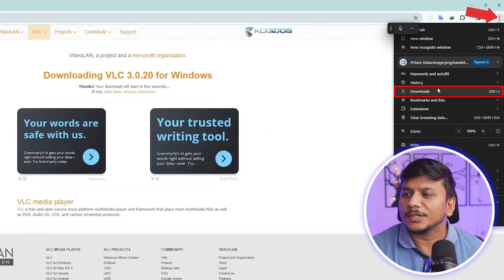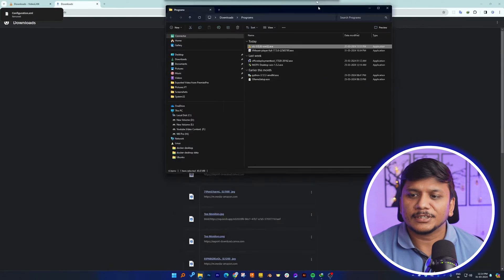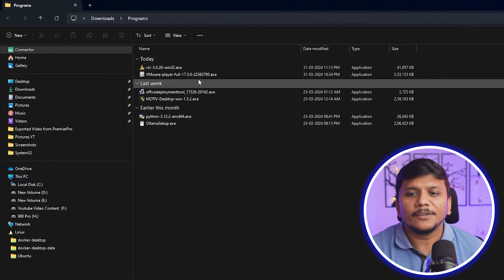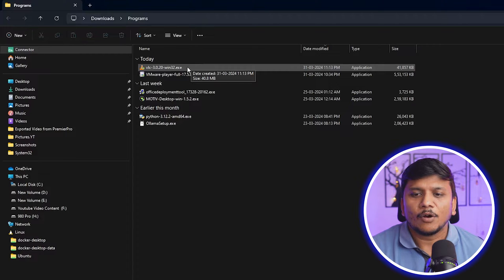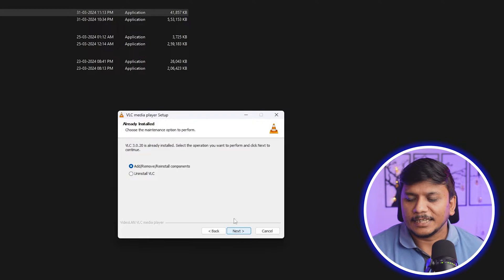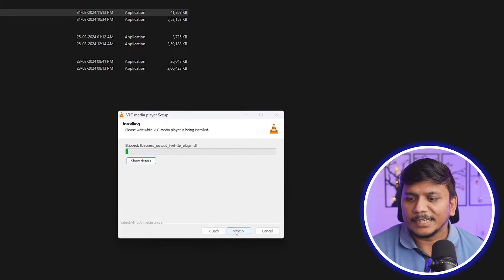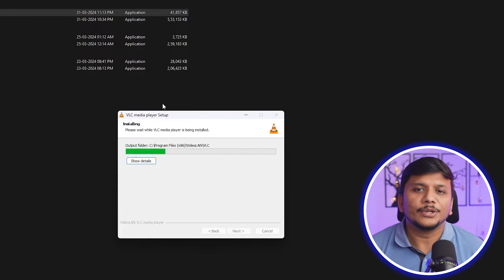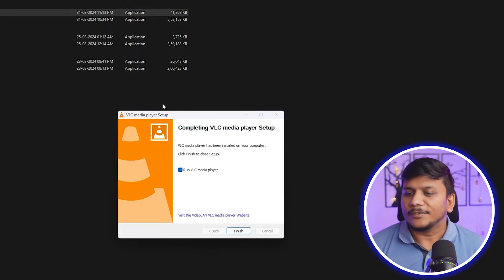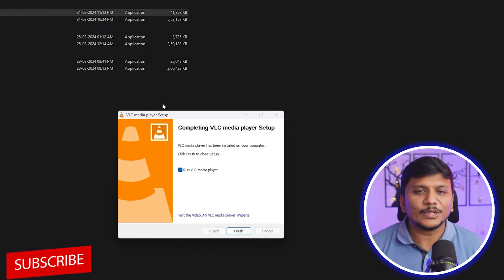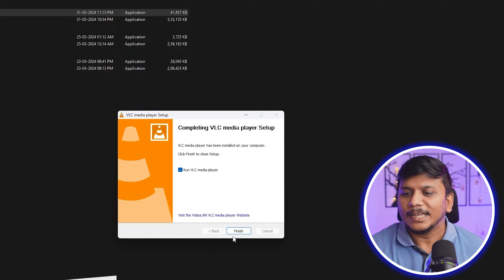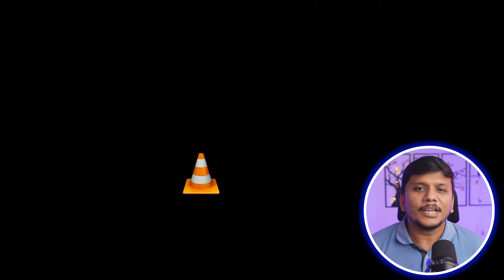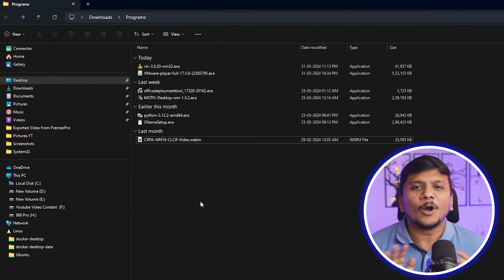Now simply go to Downloads, or if you are using a third-party download manager, visit the folder where you saved the file. Double-click on it, click Yes, then click Next, Next, Next, and keep going. We have now successfully downloaded and installed VLC player on a Windows device. Let's click Finish.